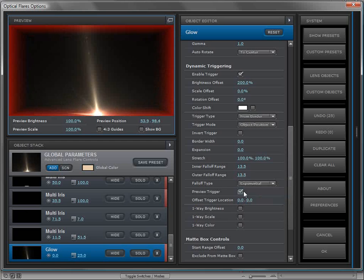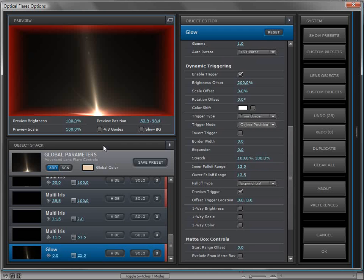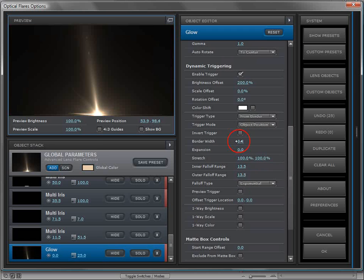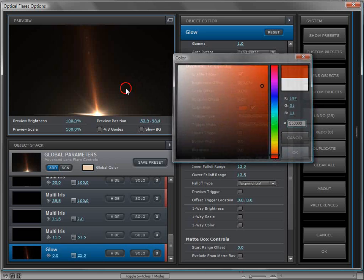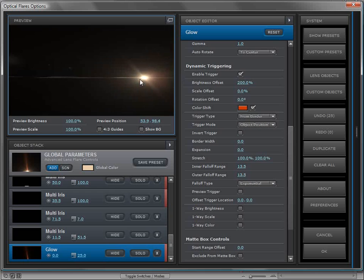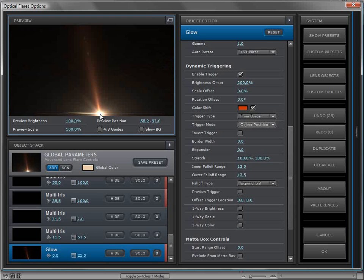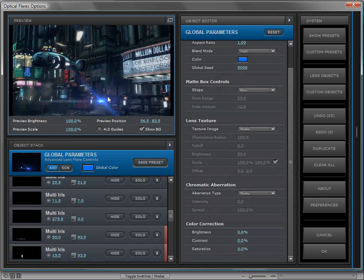We can preview the trigger — it's pretty large, so we might bring the inner and outer falloff range in to make it smaller. We can also change the falloff type to exponential, which is a little smoother as it hits the edge of the frame. If you leave the preview on and go to another object, it just shuts off and hides the preview. We can also change the color so that as it triggers it turns red — nice and noticeable as it goes off and out of the frame. Dynamic triggering lets you control brightness, scale, rotation, and custom settings per object.